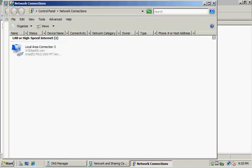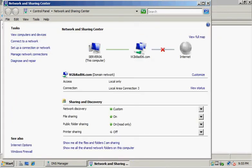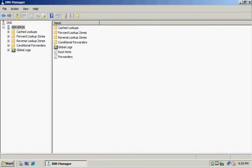Now we want to get back to DNS Manager. We'll click to expand our server, which we've done, and then click Reverse Lookup Zones.